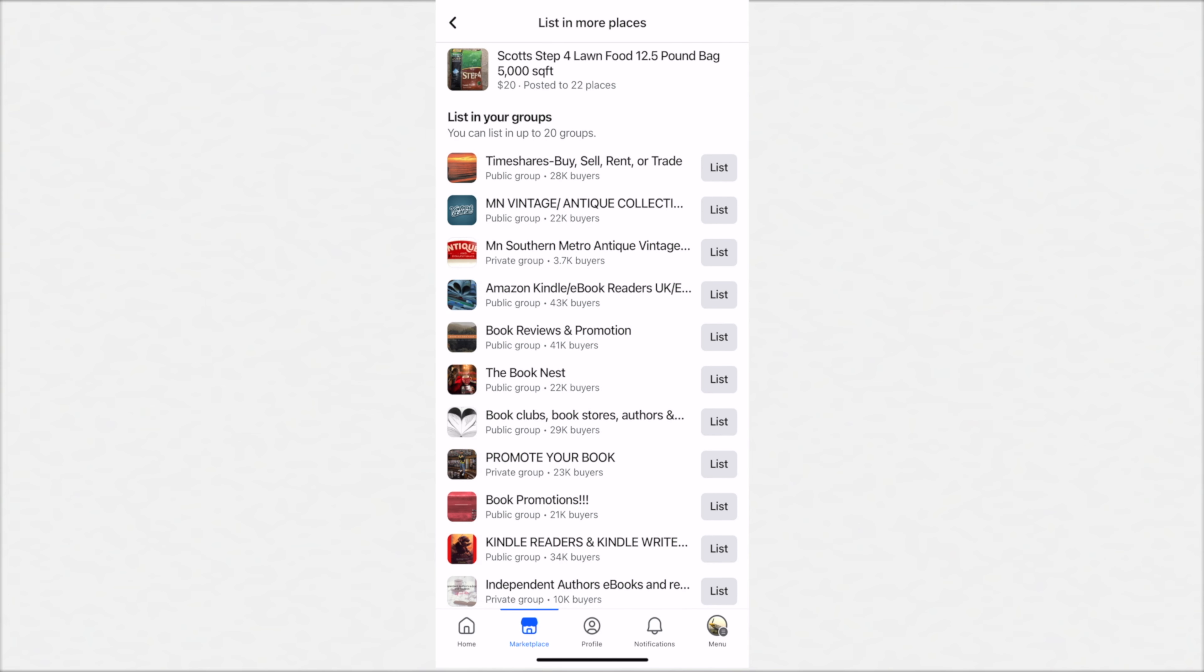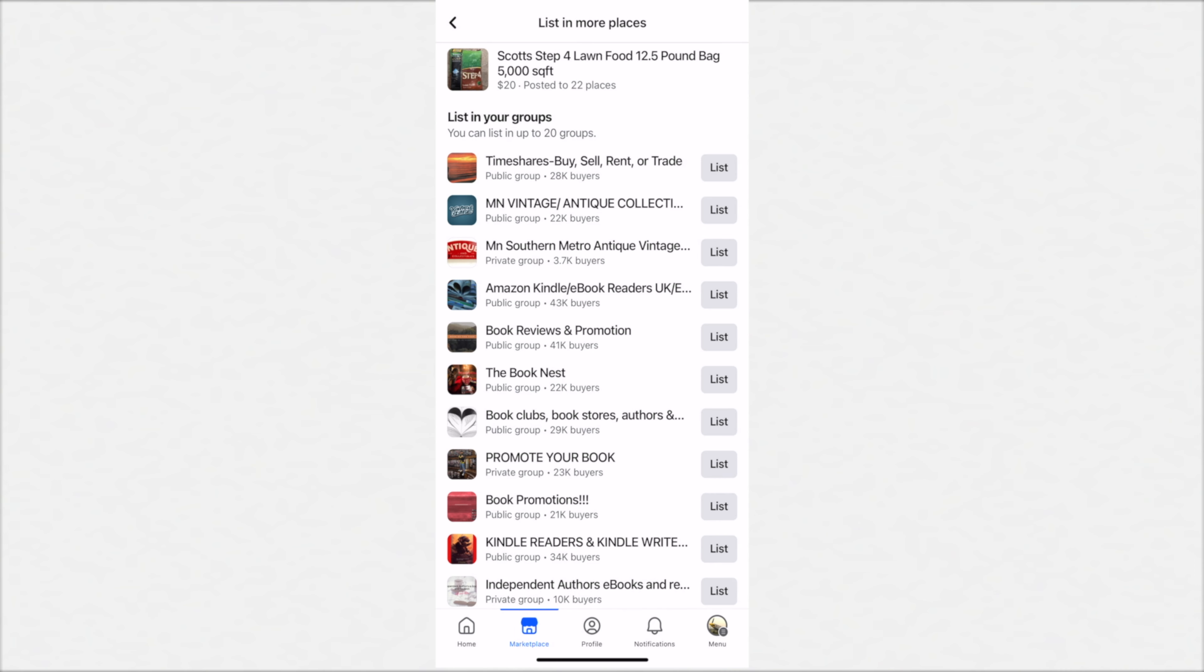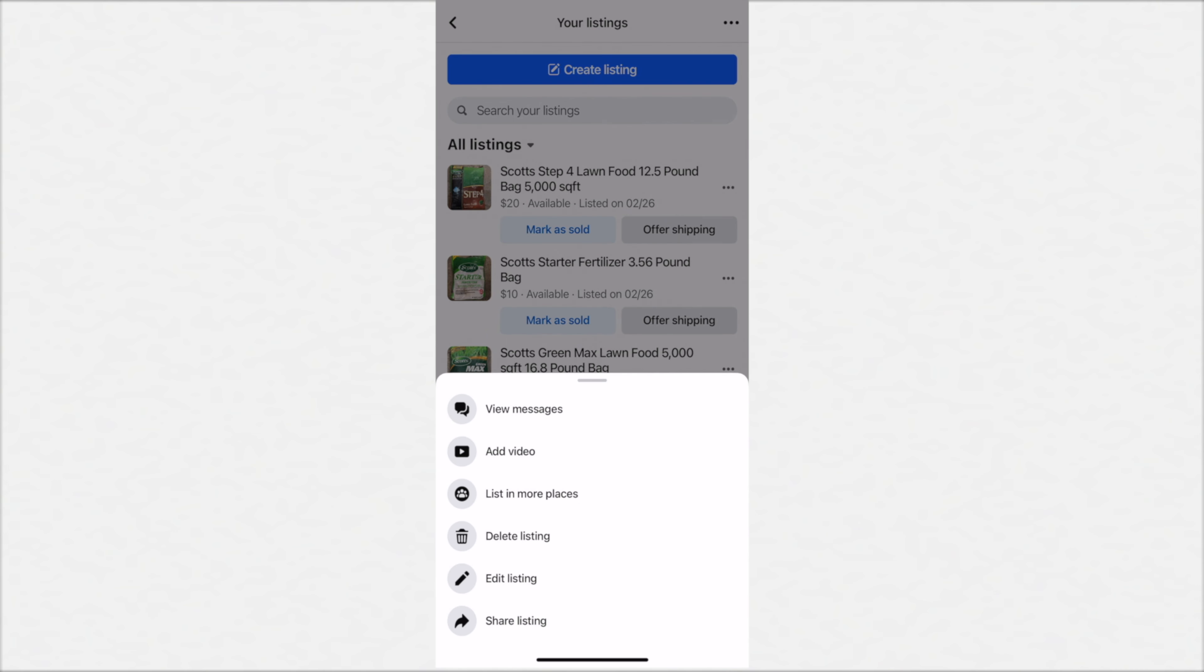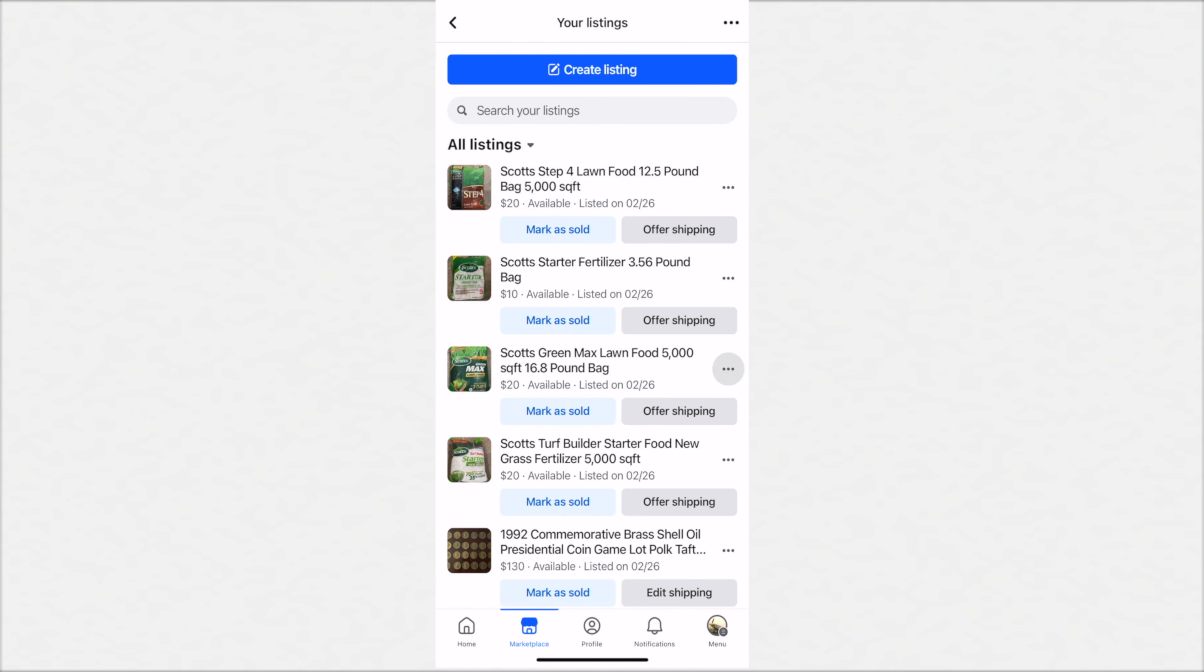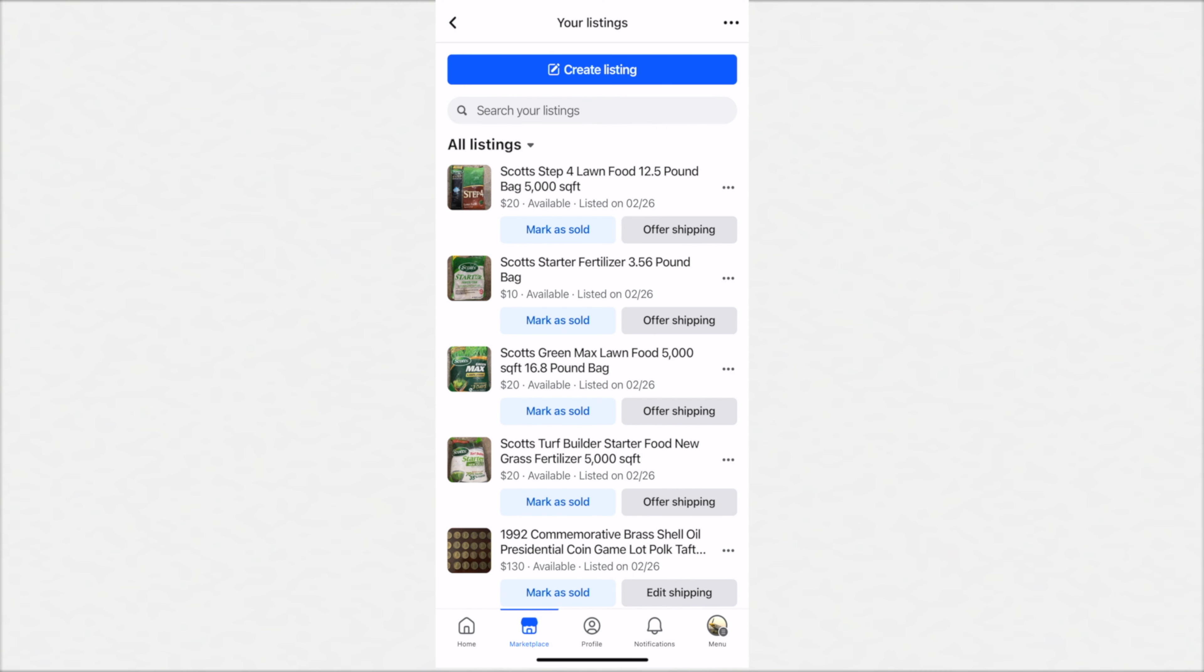The screen changes to a whole bunch of Facebook groups. You can click on 'List' and it will only allow you on a mobile phone to list in up to 20 places. You can see here at the top it says you can list in up to 20 groups. At the very top it says posted to 22. Well, how does that work? Well, we posted it on a desktop computer to be able to list in more than 20 groups. You can see if I click a button, it says you can only list in 20 groups. So we hit OK, that's fine.